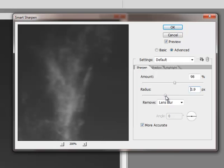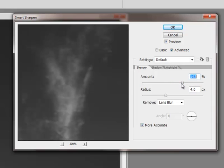So somewhere around 3½ to 4 pixels. I'm going to leave it at 4. I'm going to go ahead and start cranking up that amount.